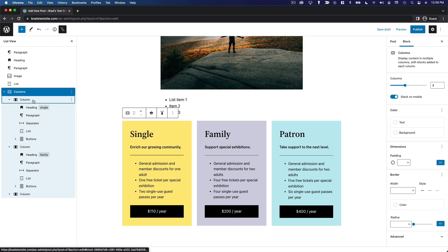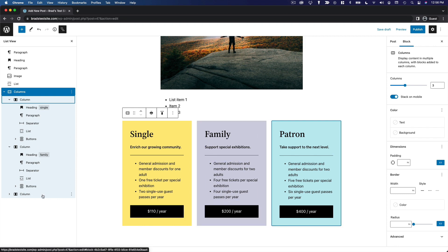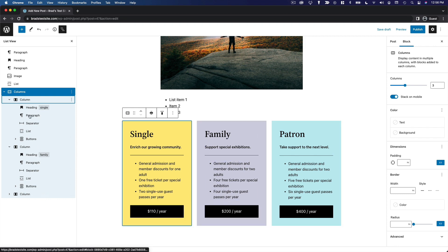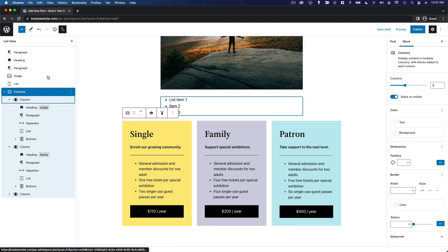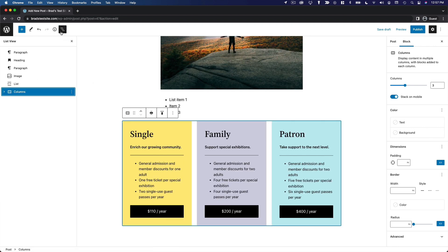Inside the pricing table pattern we have one column containing a heading at the top, a paragraph block, a separator (the horizontal line), a list, and a button — then that structure is duplicated across three separate columns. It looks really beautiful and was created in a couple of clicks without any coding or difficult formatting. It's very easy.